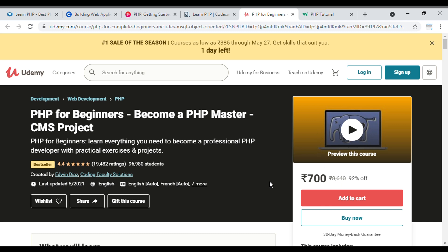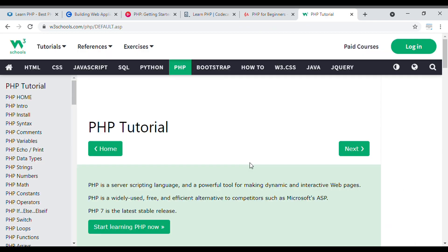You can also watch a preview video here. Currently the course price is 700 INR, and you will get certification and create a project. Note that the price may change according to Udemy's policy. The course language is English. Based on my suggestion, this is one of the best courses on Udemy — go through it at least once if you really want to learn PHP.